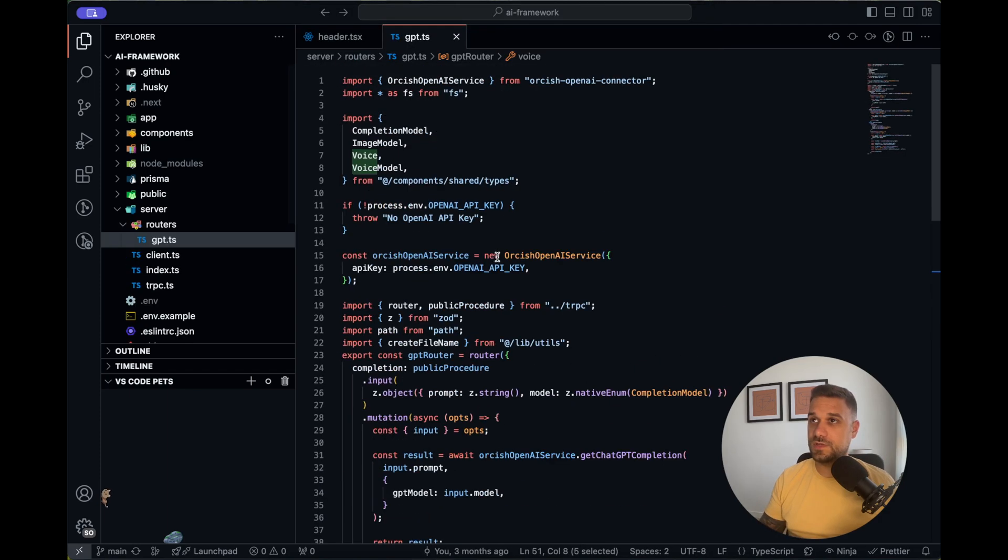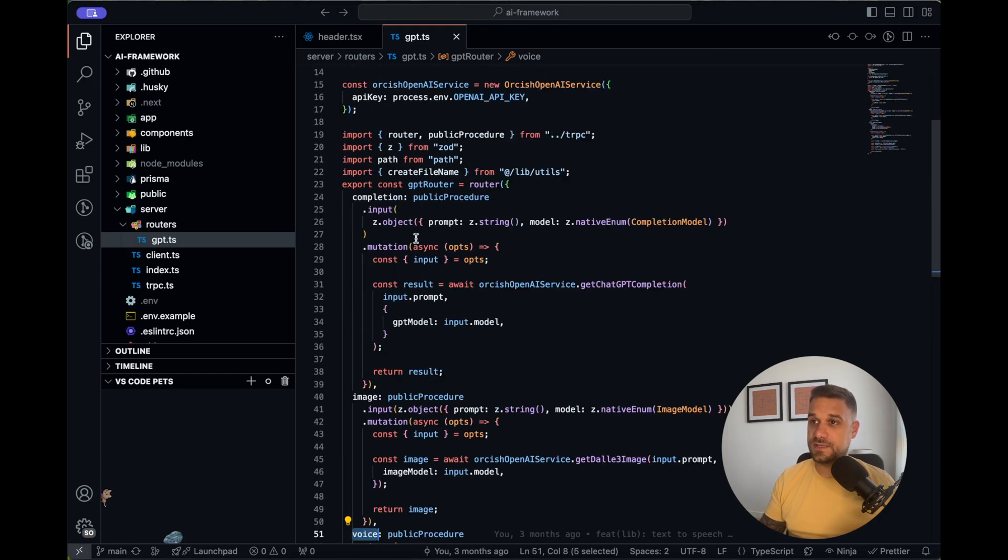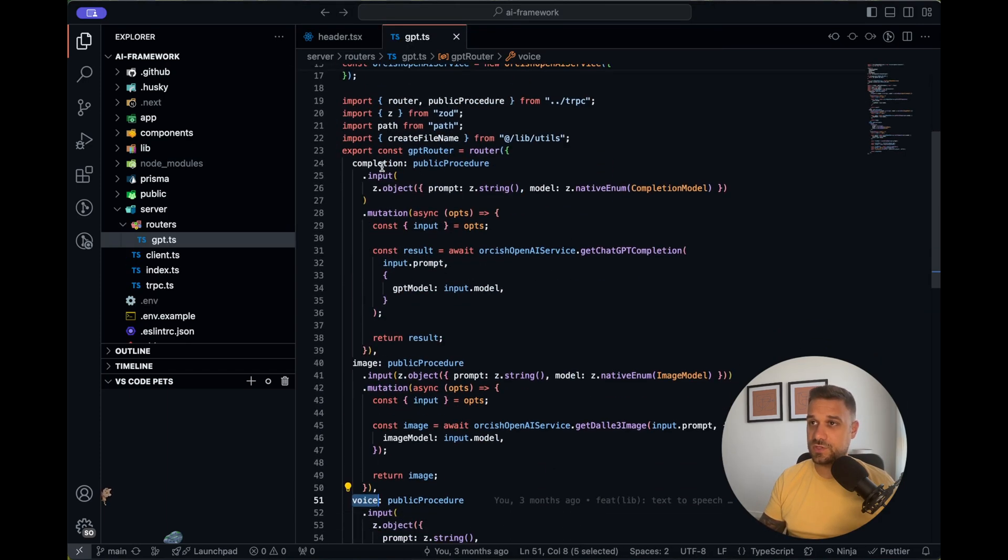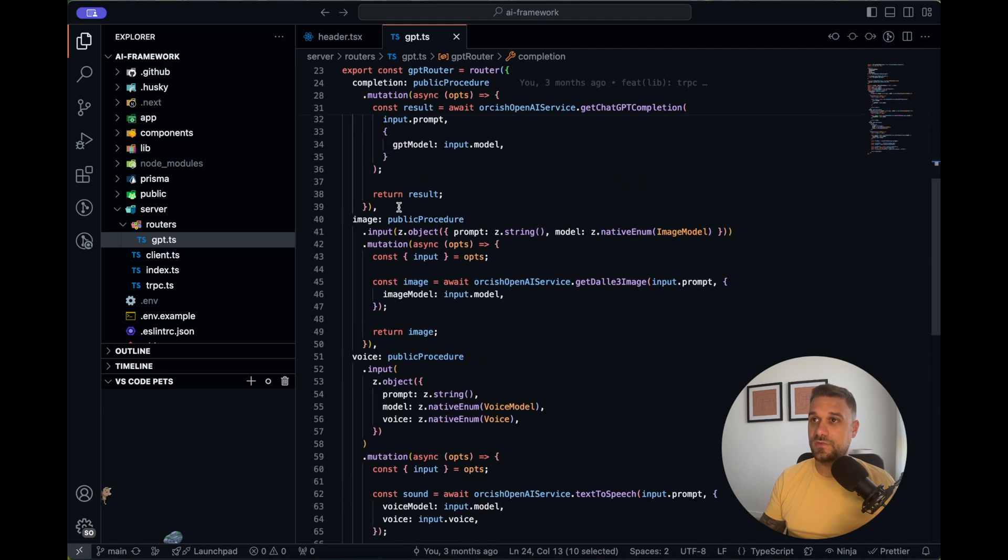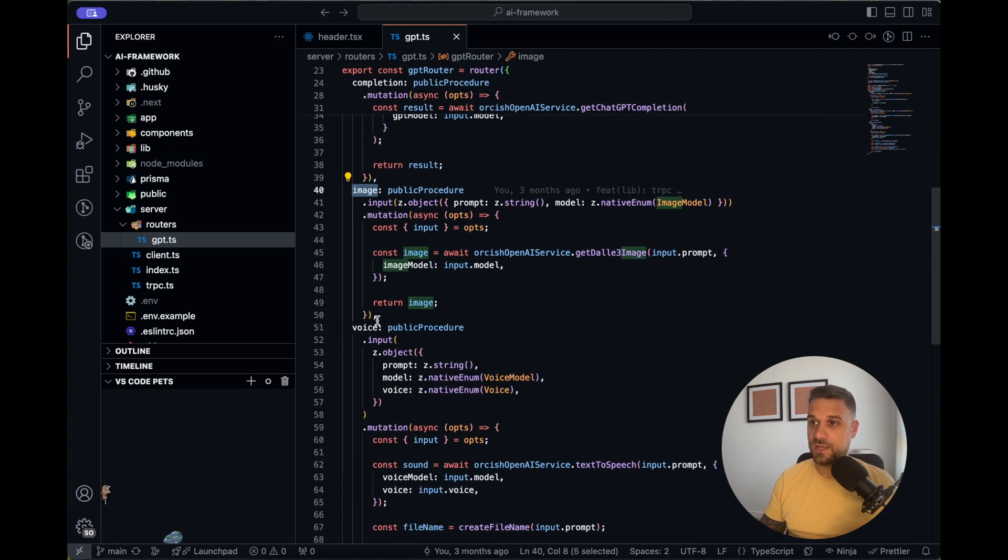And also, TRPC is used for the creation for the routes. So, if you go to the gpt.ts, here we see that we have three mutations. One for completion, one for image, and one for voice.